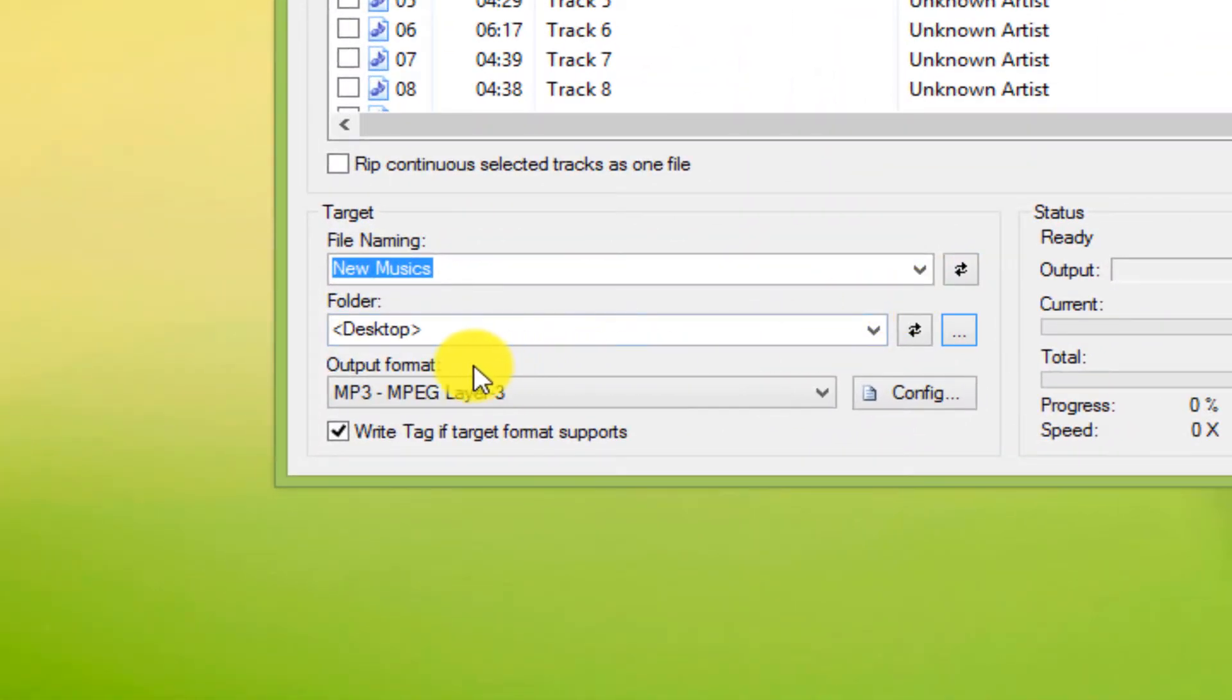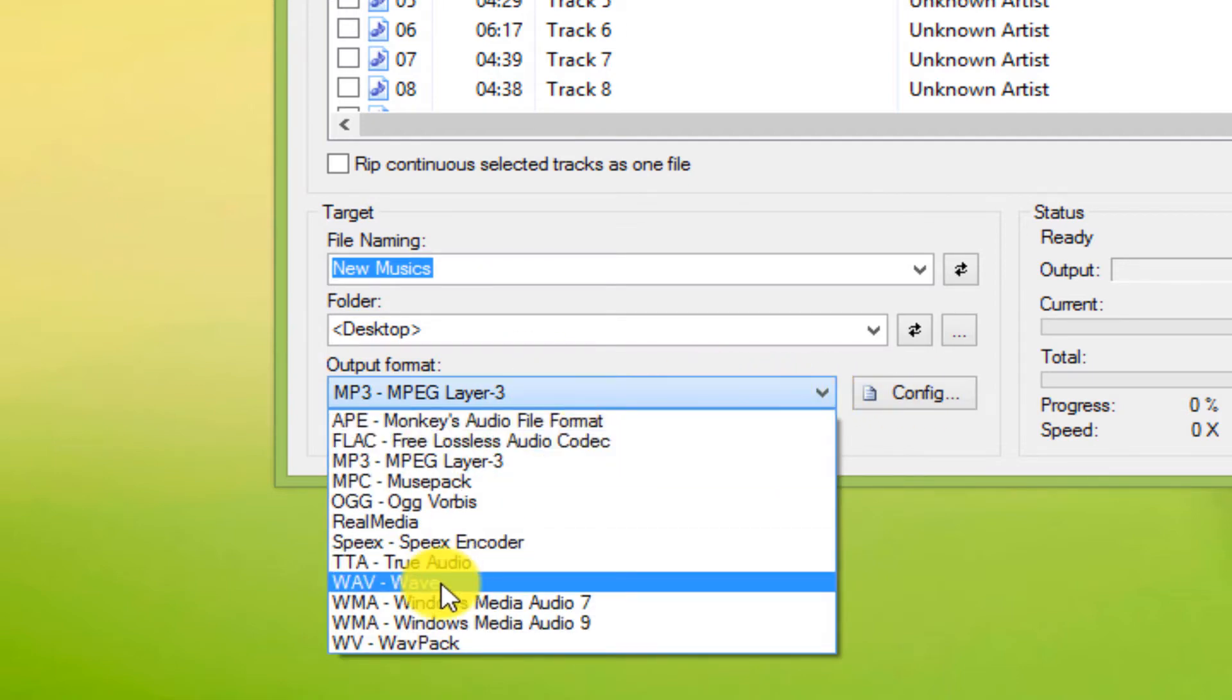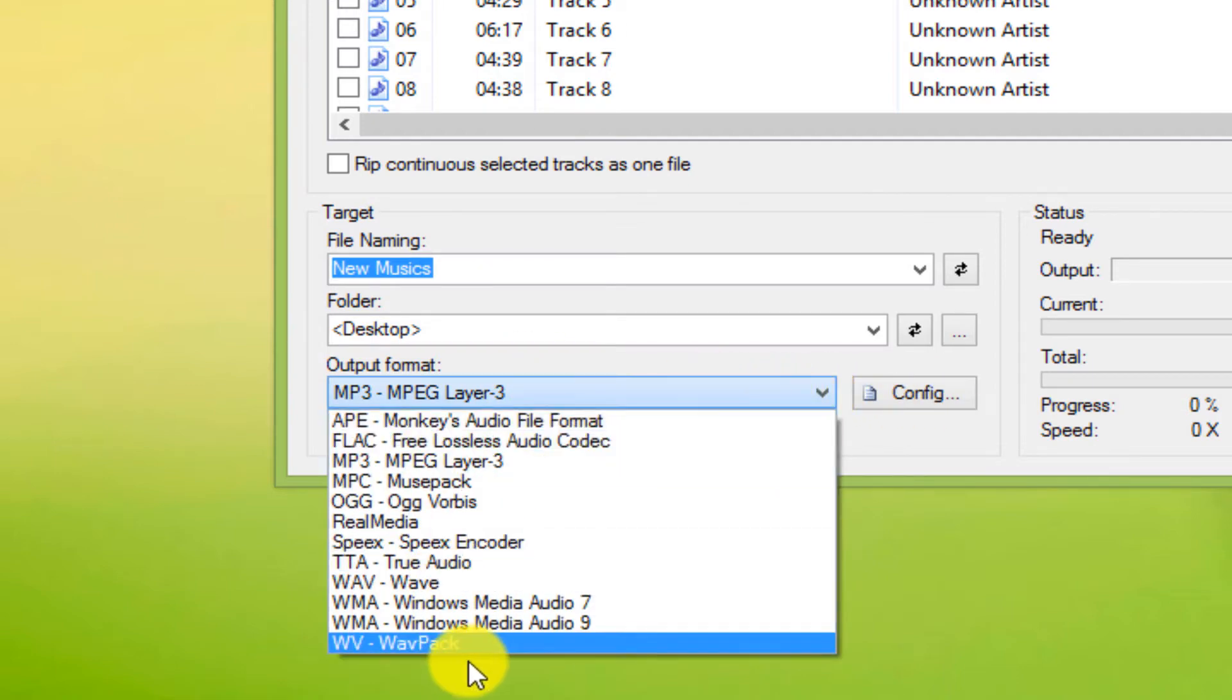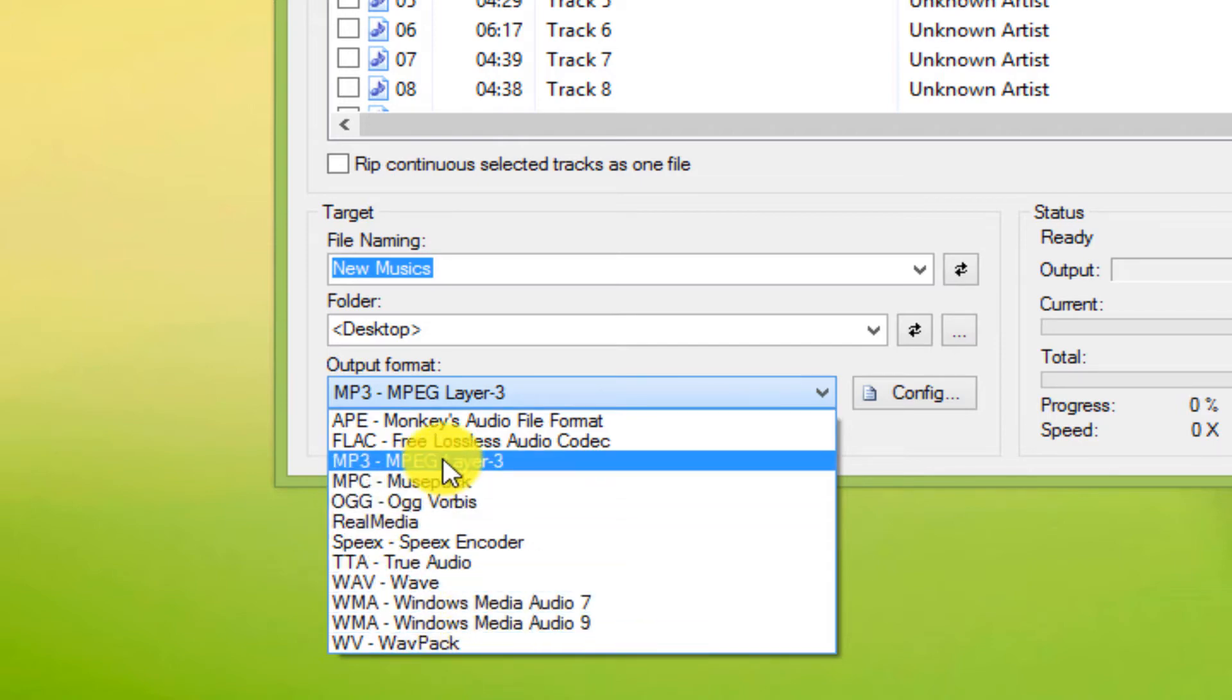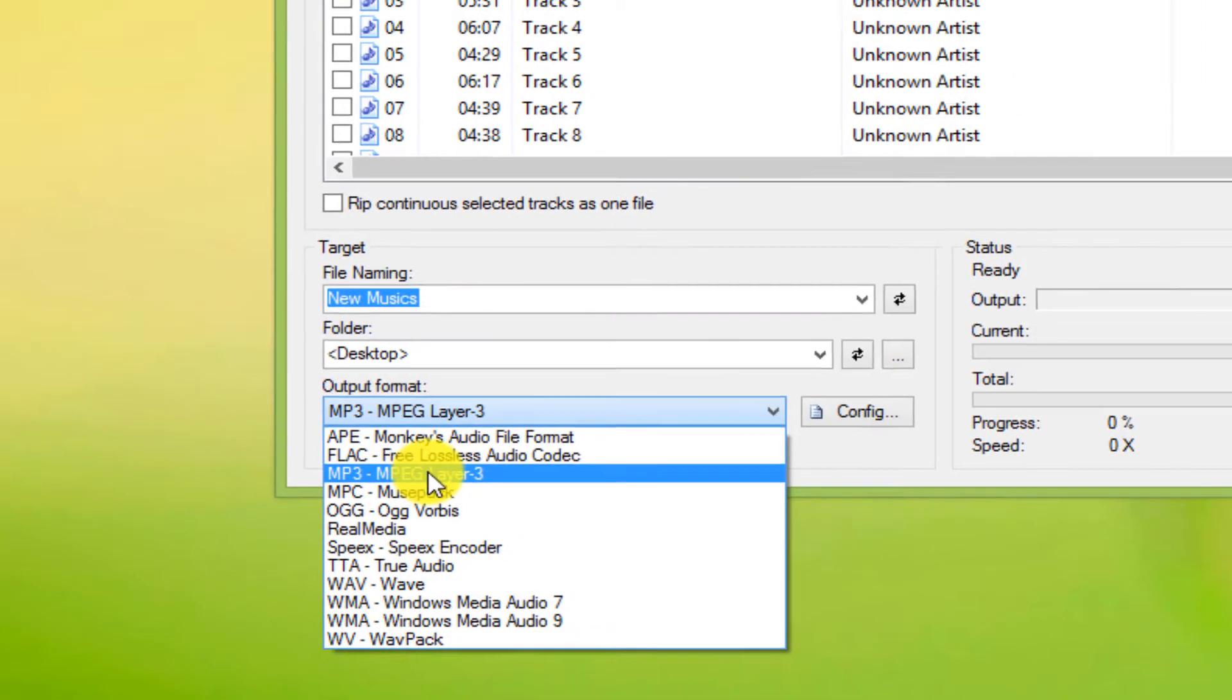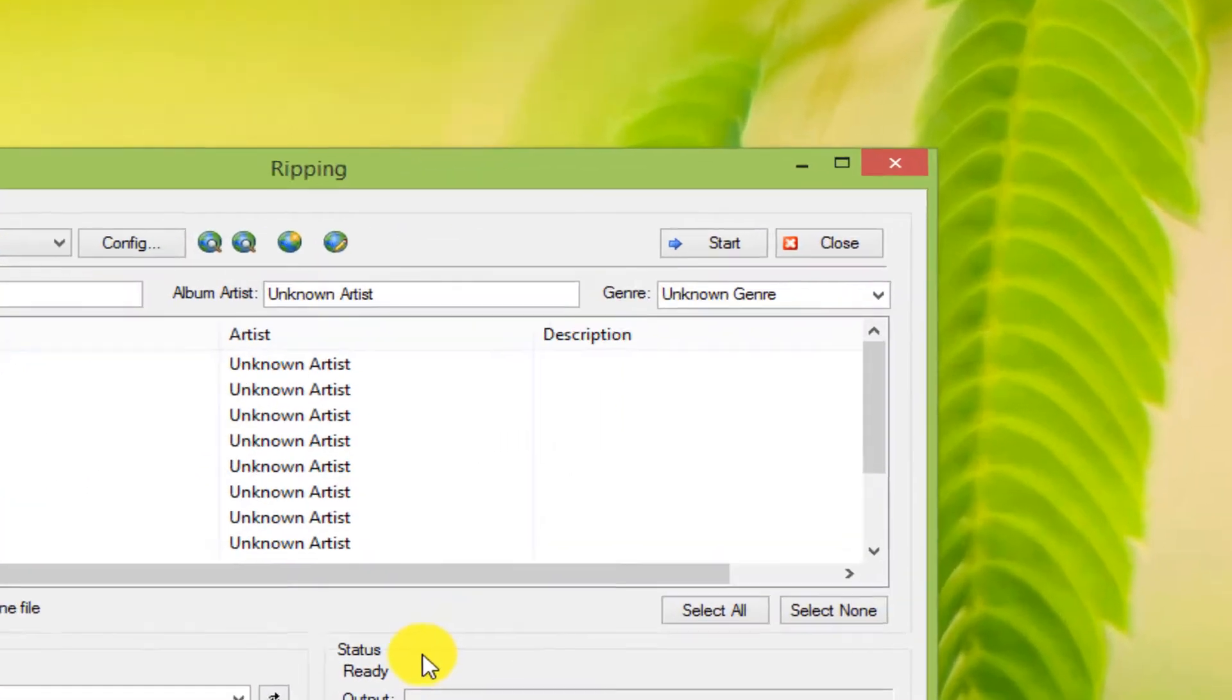In this section, we select the format we want. I chose MP3. Finally, click on the Start option.